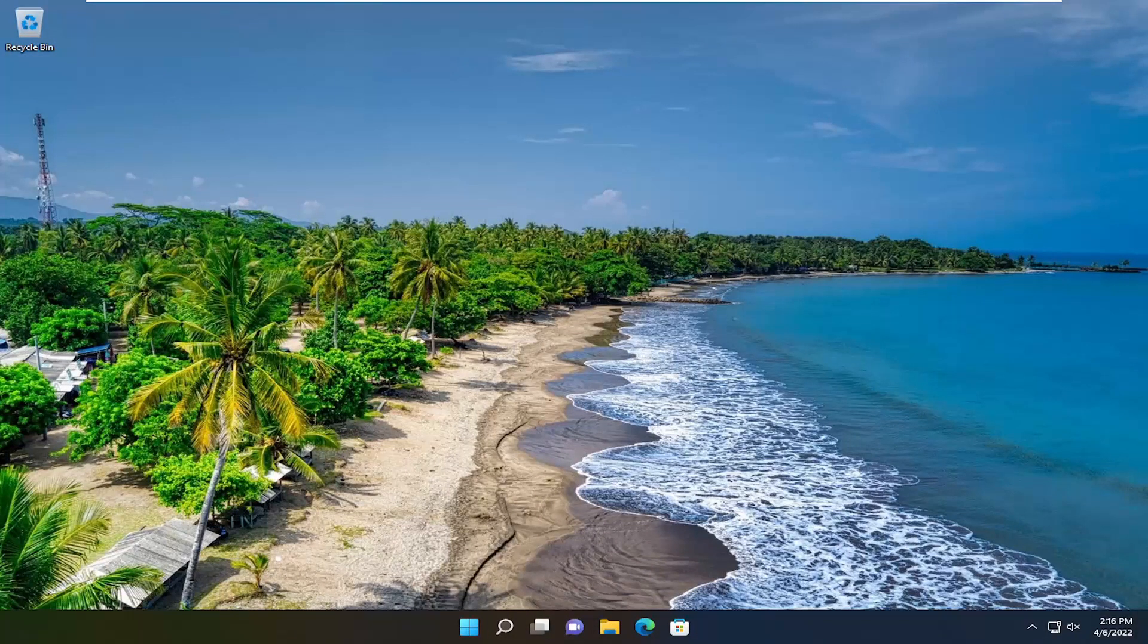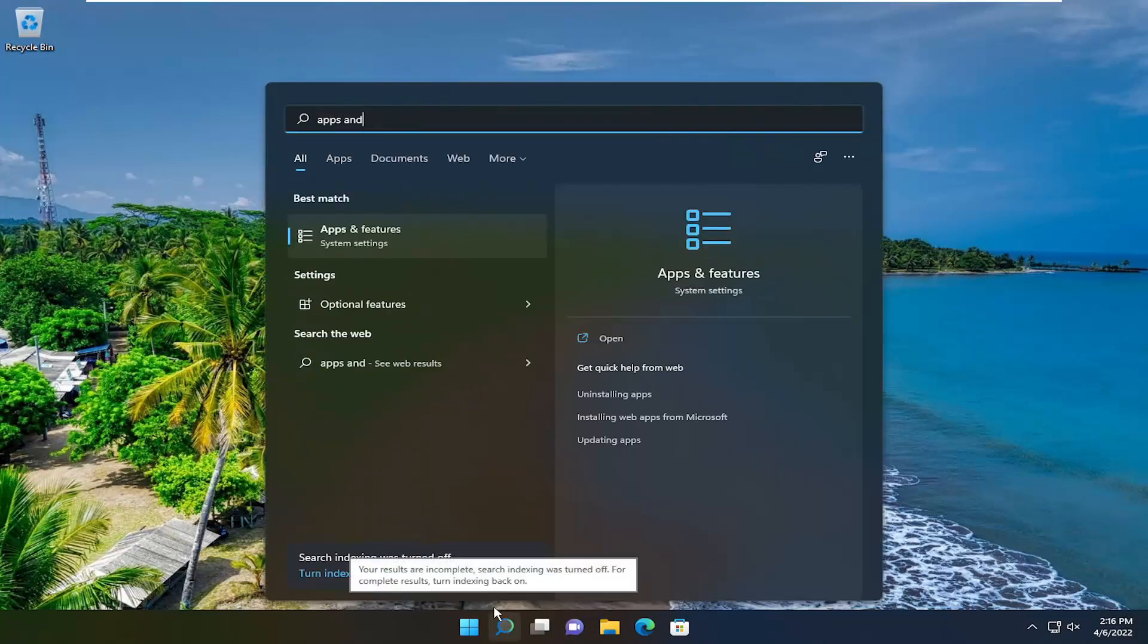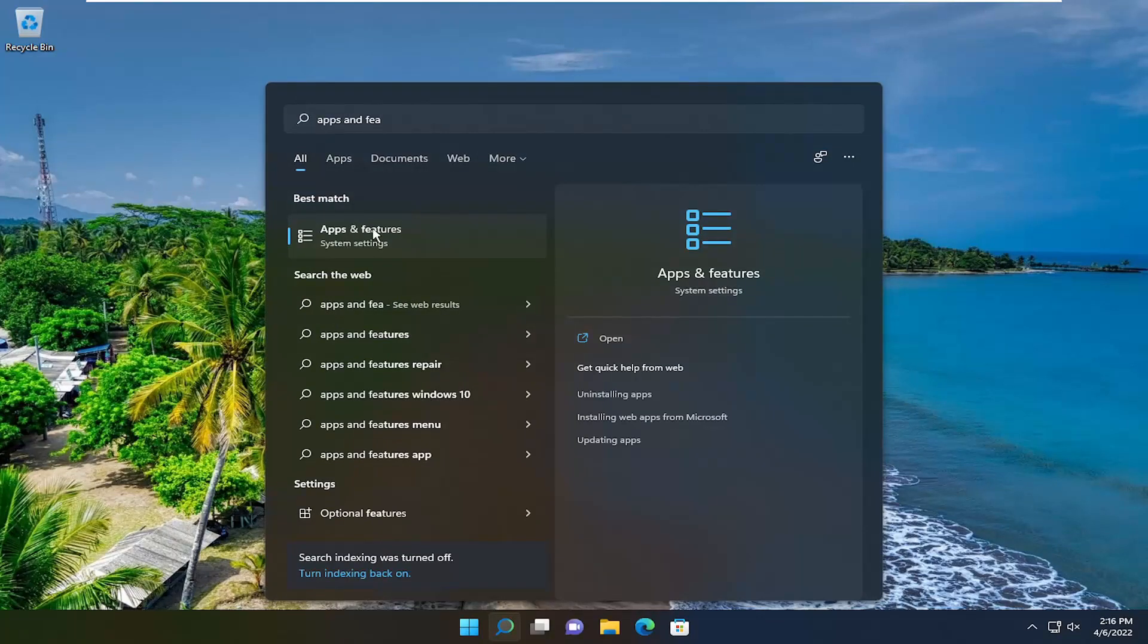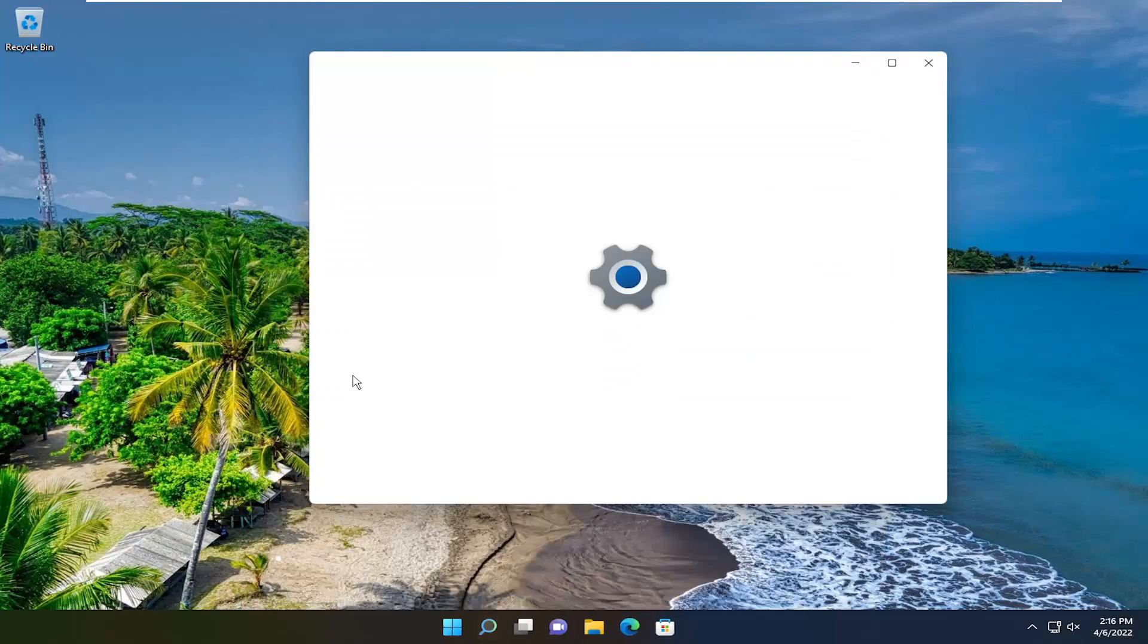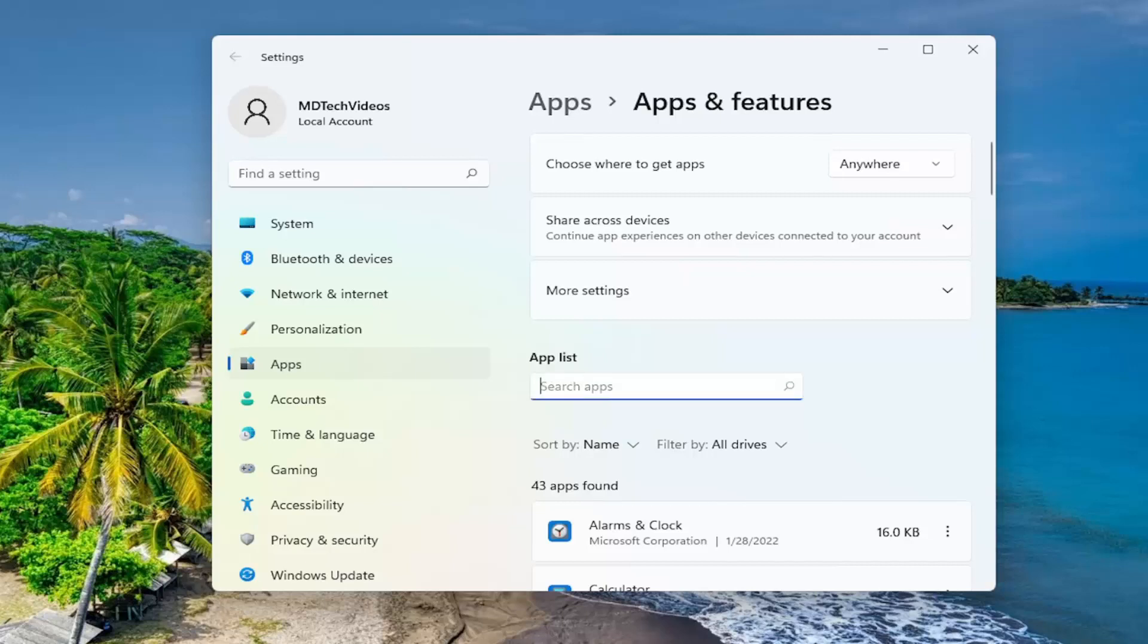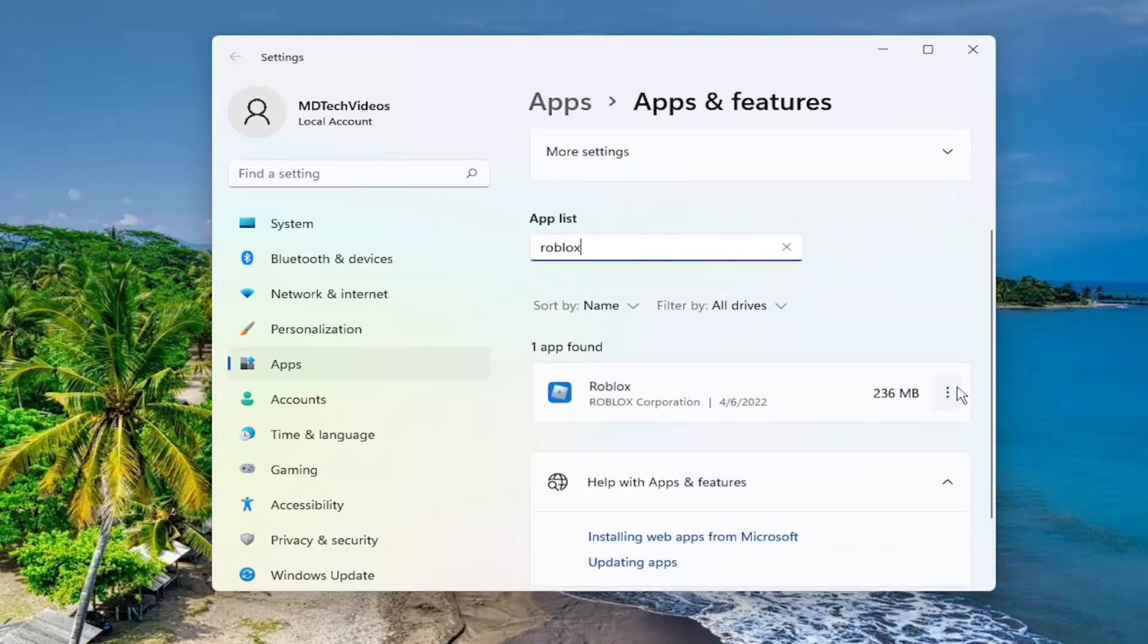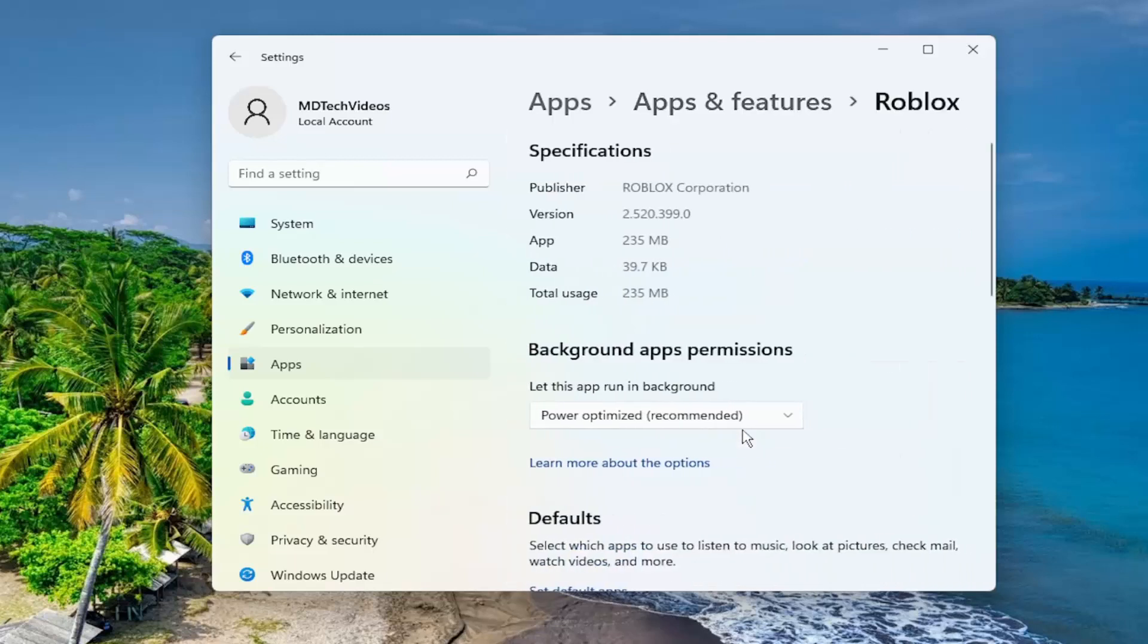One further thing we can try: open up the search menu and type in apps and features. The best result will be apps and features. Open that up. In the apps list, search for Roblox. Select the three dotted icon next to it and then select advanced options.